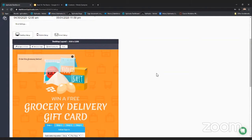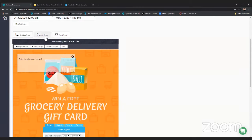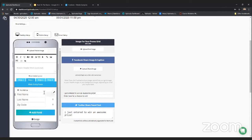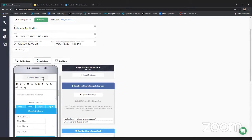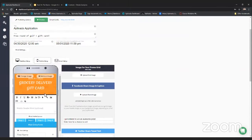Now that the form and background image are set up, the next step is the mobile setup. The mobile setup is very simple — all you have to do is upload a mobile header image, because the desktop image won't fit on a mobile device and the form takes up most of the screen anyway. The form is automatically brought in so you don't have to worry about editing that part.